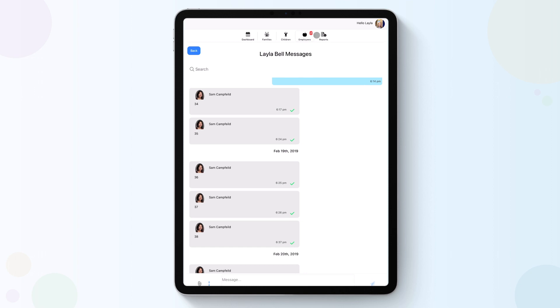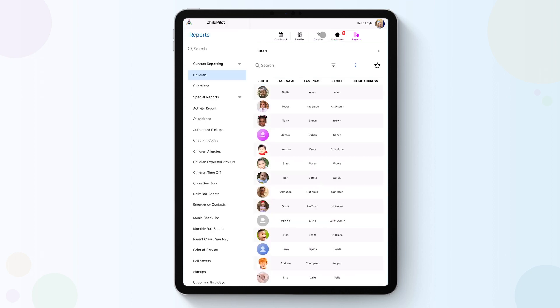In the Reports tab, you can create custom class reports or select any pre-made special report to view at your convenience.